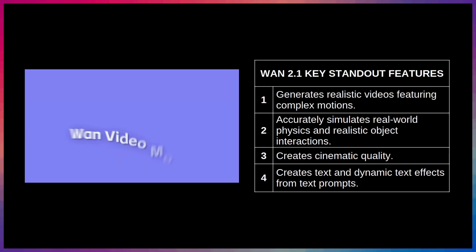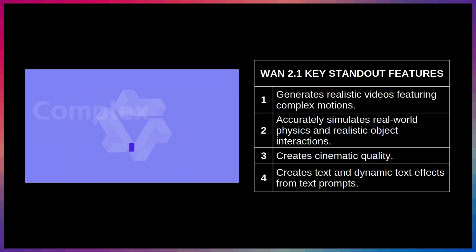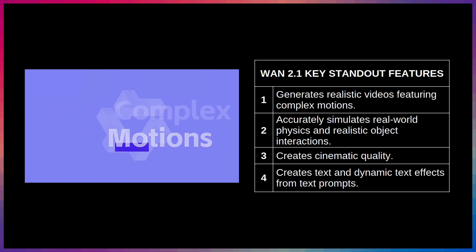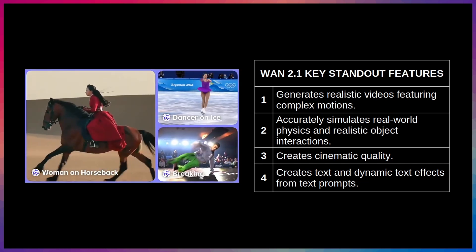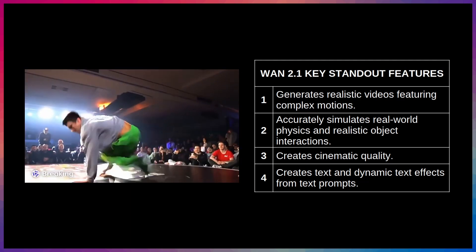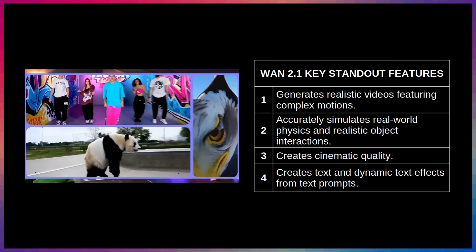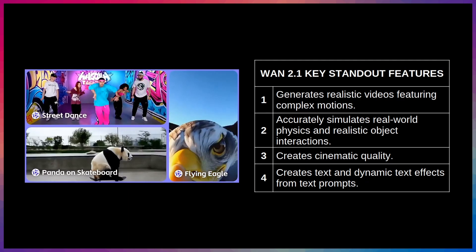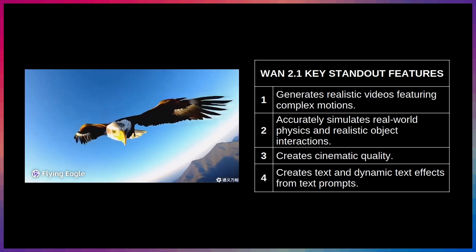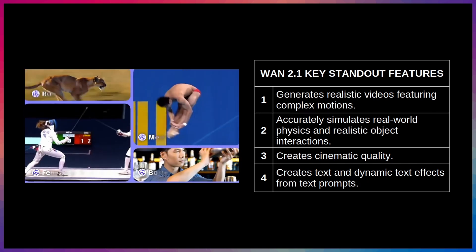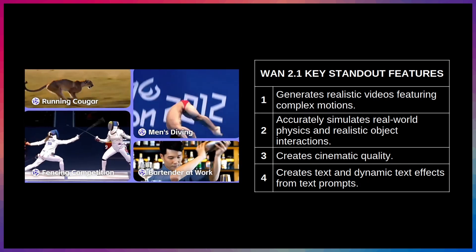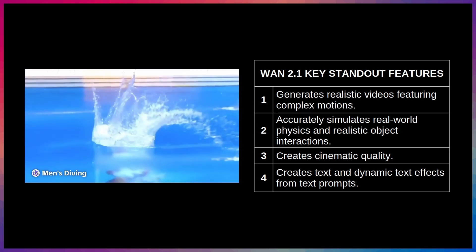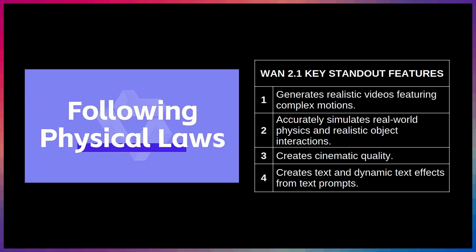WAN 2.1 has a whole range of notable standout capabilities. It excels at generating realistic videos featuring complex motions. It generates videos that accurately simulate real-world physics and realistic object interactions. It creates cinematic quality with rich textures and a variety of stylized effects. It creates text and dynamic text effects in videos directly from text prompts.